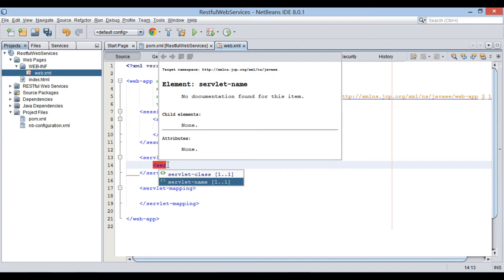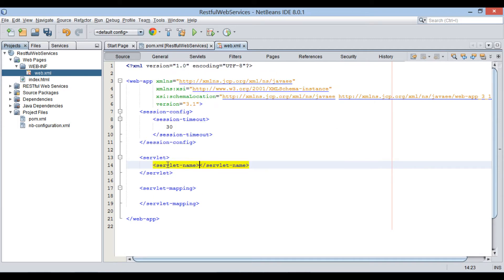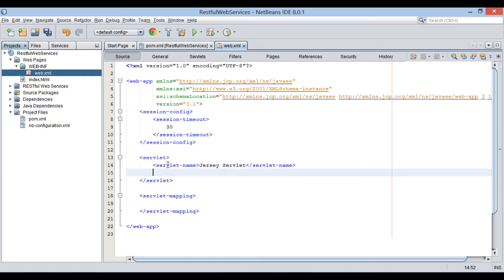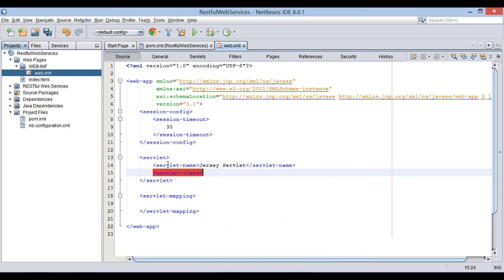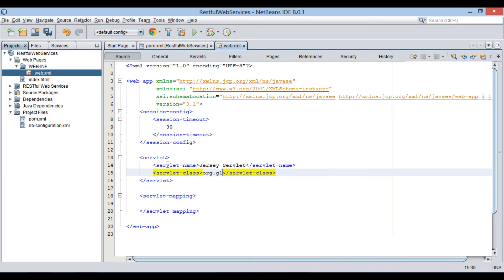In the servlet element, provide the servlet name as Jersey Servlet. Also provide the servlet class as org.glassfish.jersey.servlet.ServletContainer.